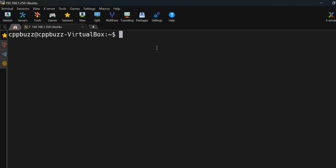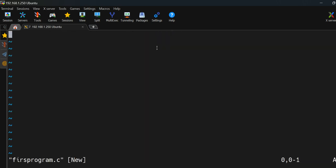For the vi editor we have the command 'vi' followed by a file name — you can name it whatever you want. Let's create a file named 'first_program.c'. Before starting to type, you have to press 'i' for insert mode. Let me write a very basic program and then we will try to learn each and every step of it.